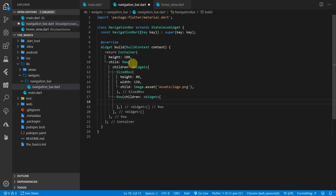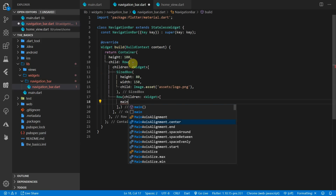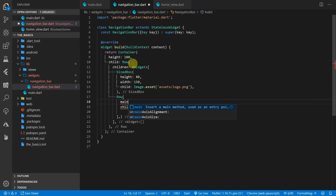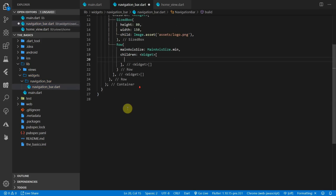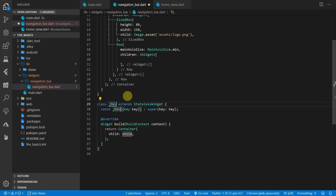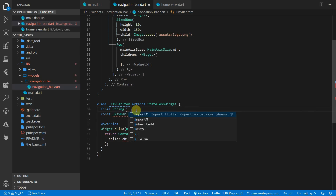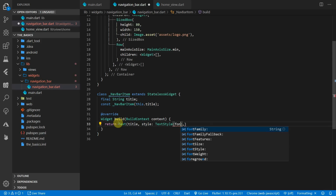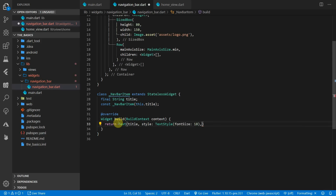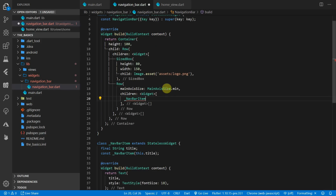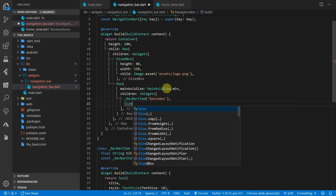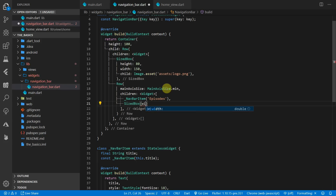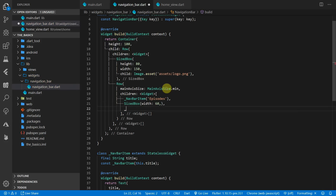The second child in the navigation bar will be another row containing our navigation links. We'll set the main axis size to minimum, and to keep the styling consistent for the navigation items we'll create a private widget called nav bar item. It will take in a string title. The root of the nav bar item will be a text widget with the font size set to 18. In the row we can add the first nav bar item with a title of 'episodes', then add a sized box with a width of 60 for spacing, then add another nav bar item with a title of 'about'.